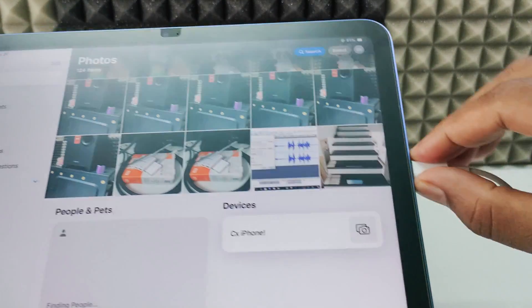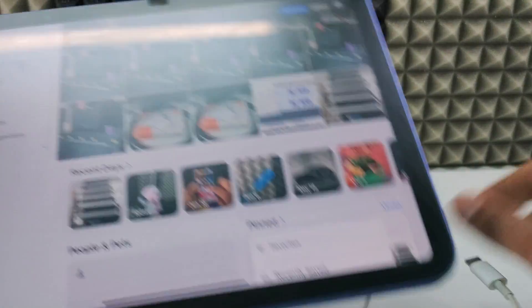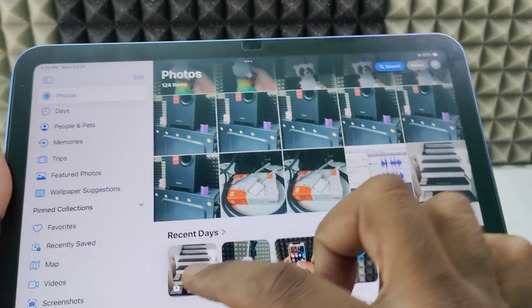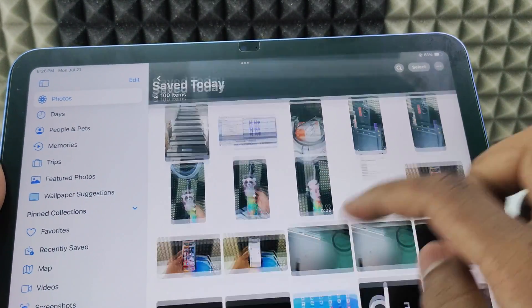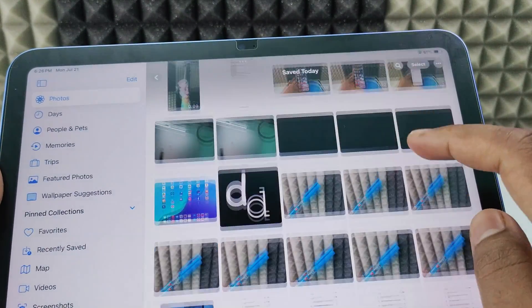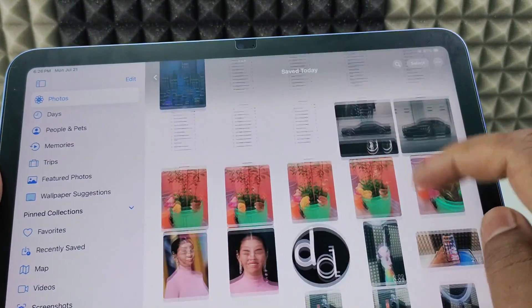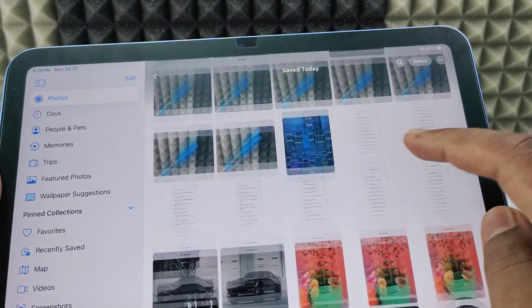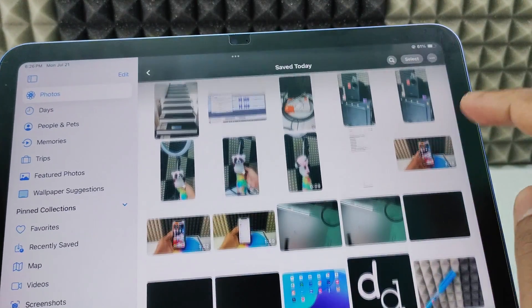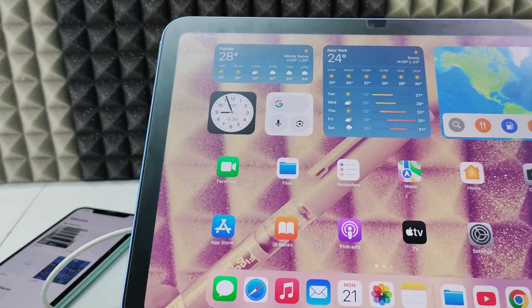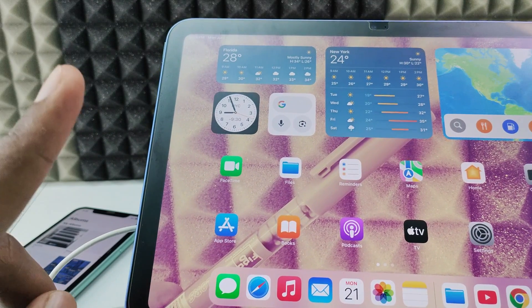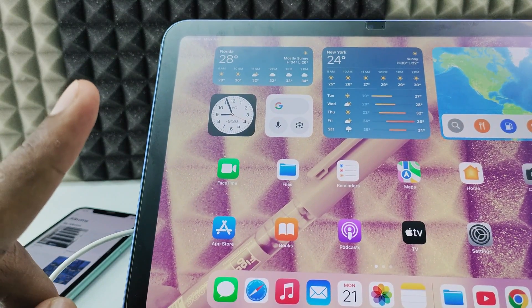I'll just disconnect this now. You can see — I opened the Photos app and saved today. Here you can see every photo and video has been transferred from my iPhone to my iPad. If you want to know more about file transferring topics, watch this playlist. Thank you.